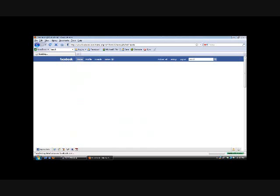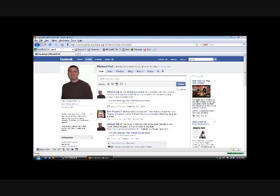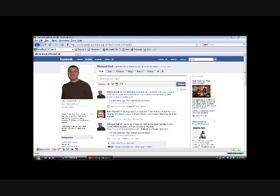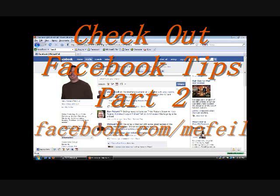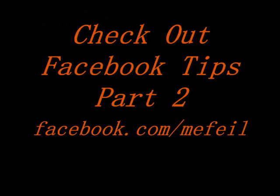If you are not my friend, I definitely want to be your friend. Please connect with me on Facebook. It's Facebook.com slash M, as in Michael, E, as in Edward, Feil, F-E-I-L. And please add me. I do want to get to know you guys.